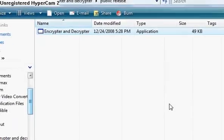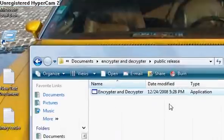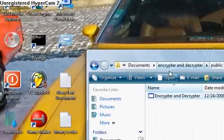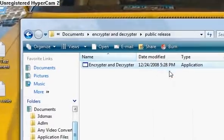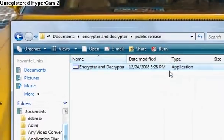Hey YouTube, I just made a new program in Microsoft Visual Basic, and it's an encryptor and decryptor.